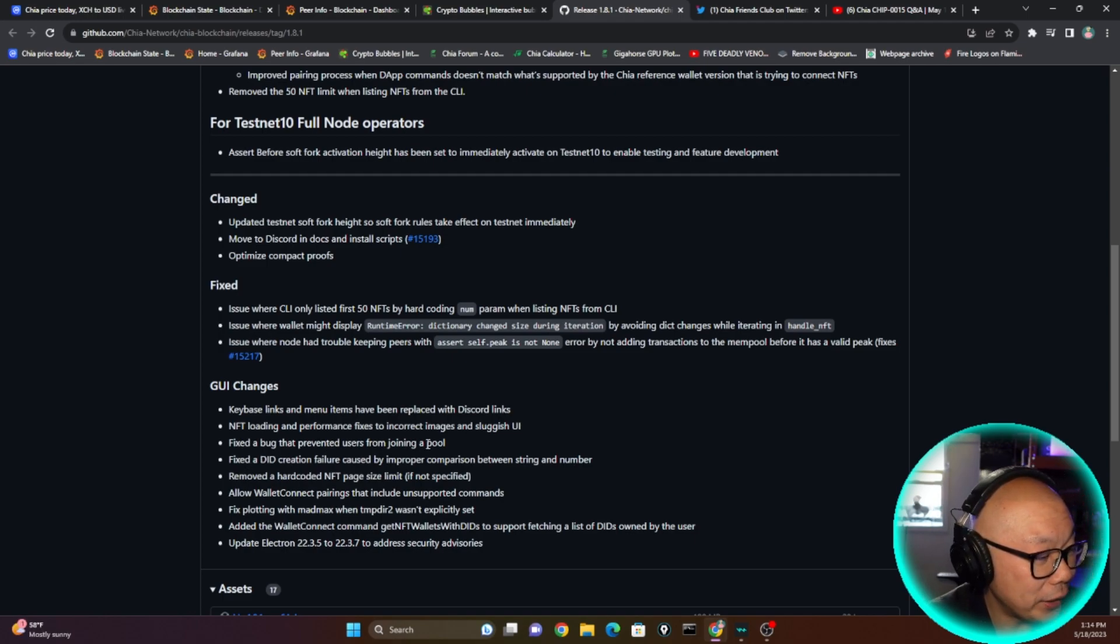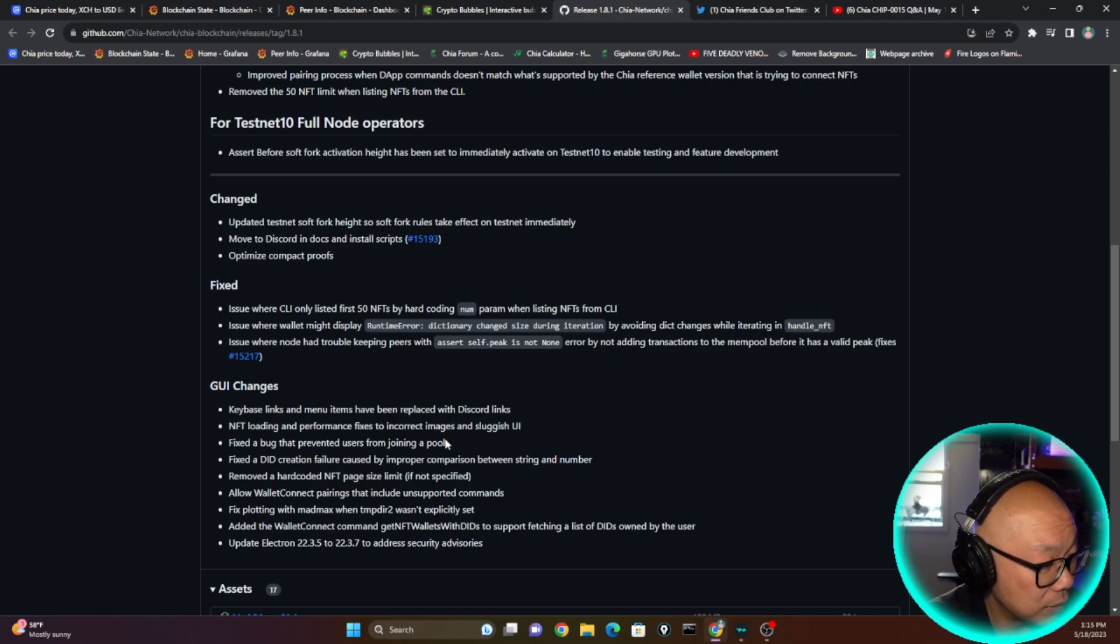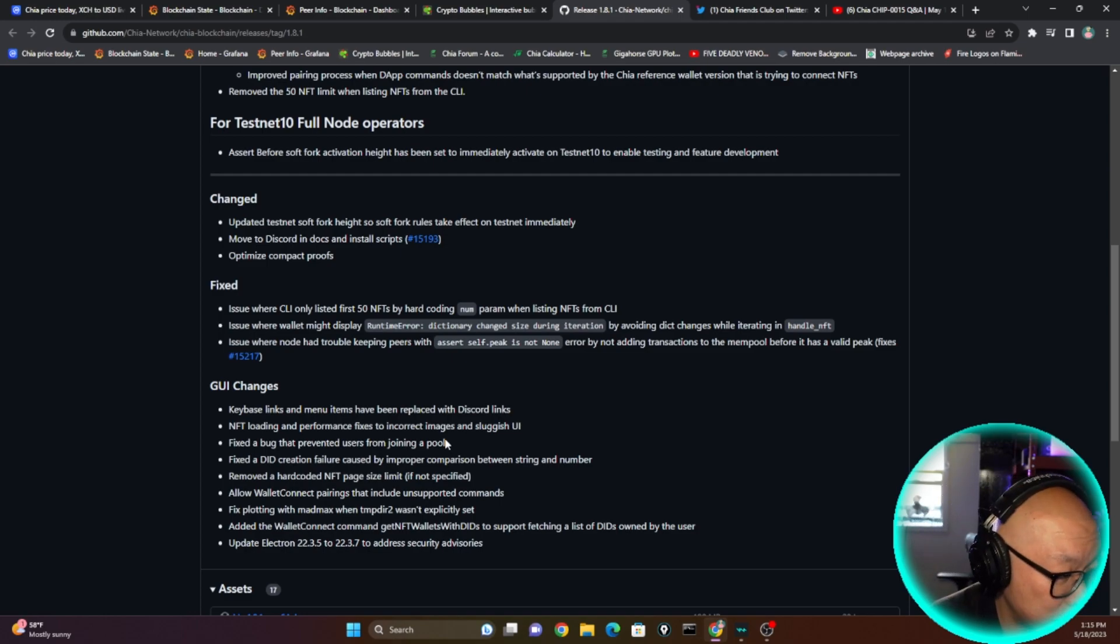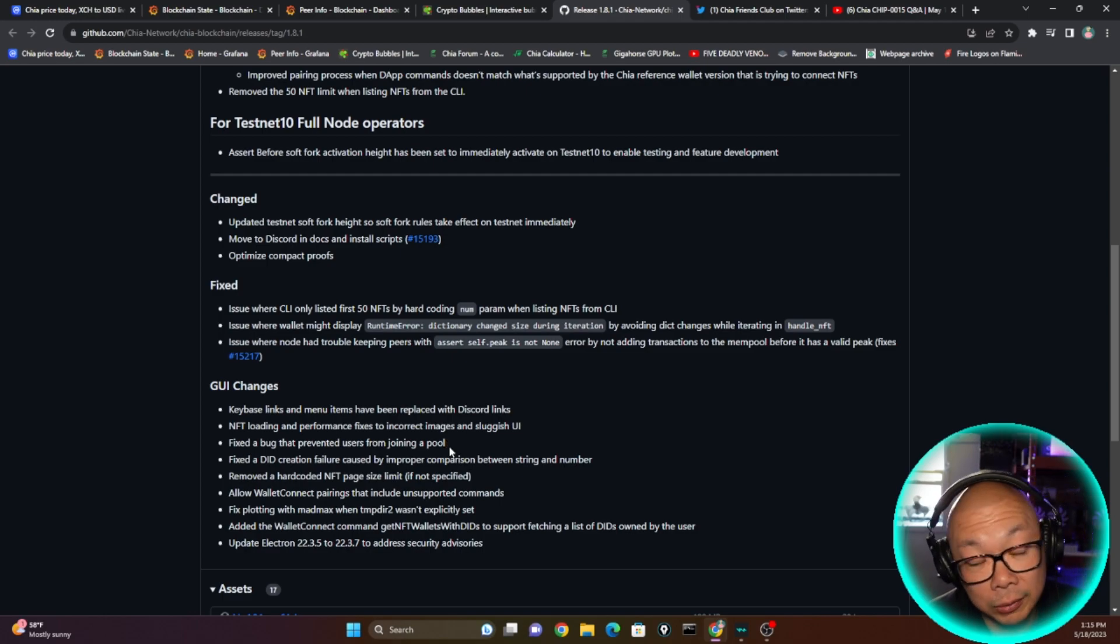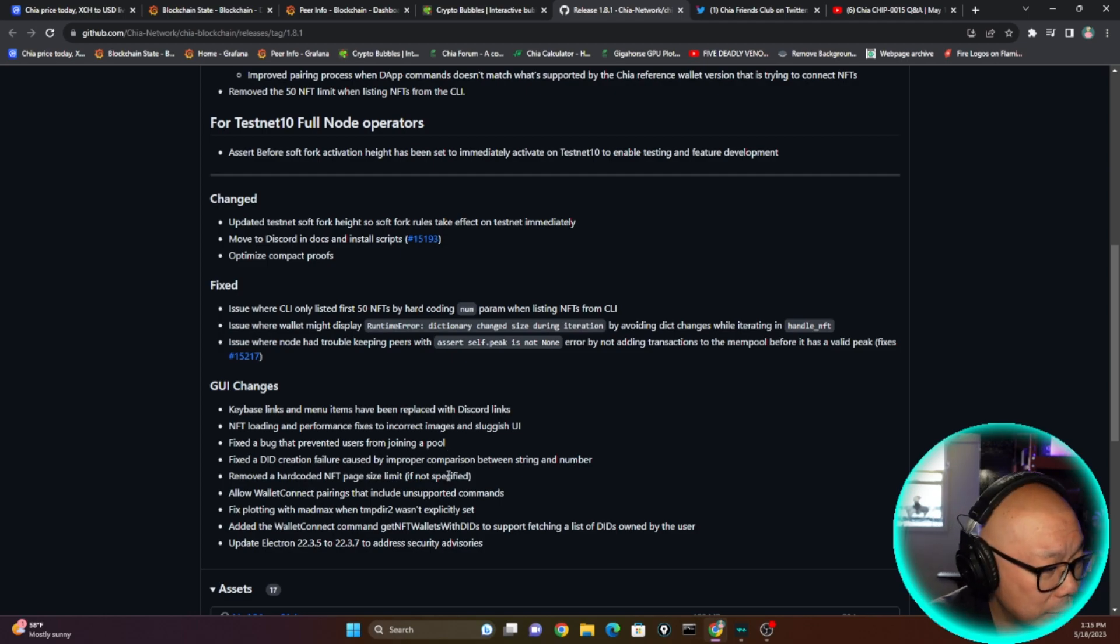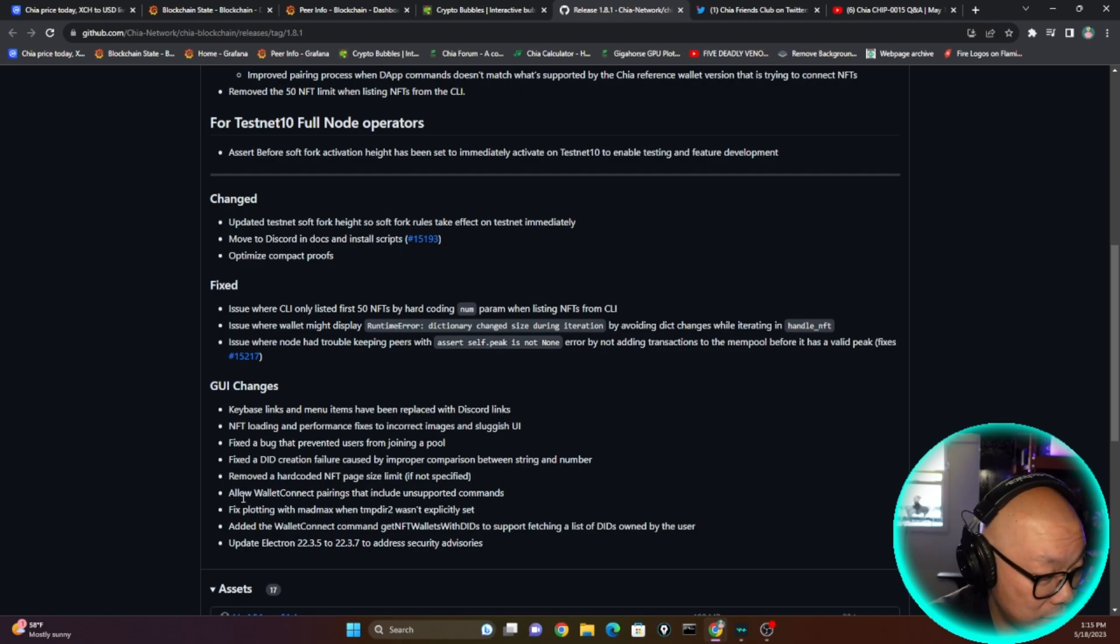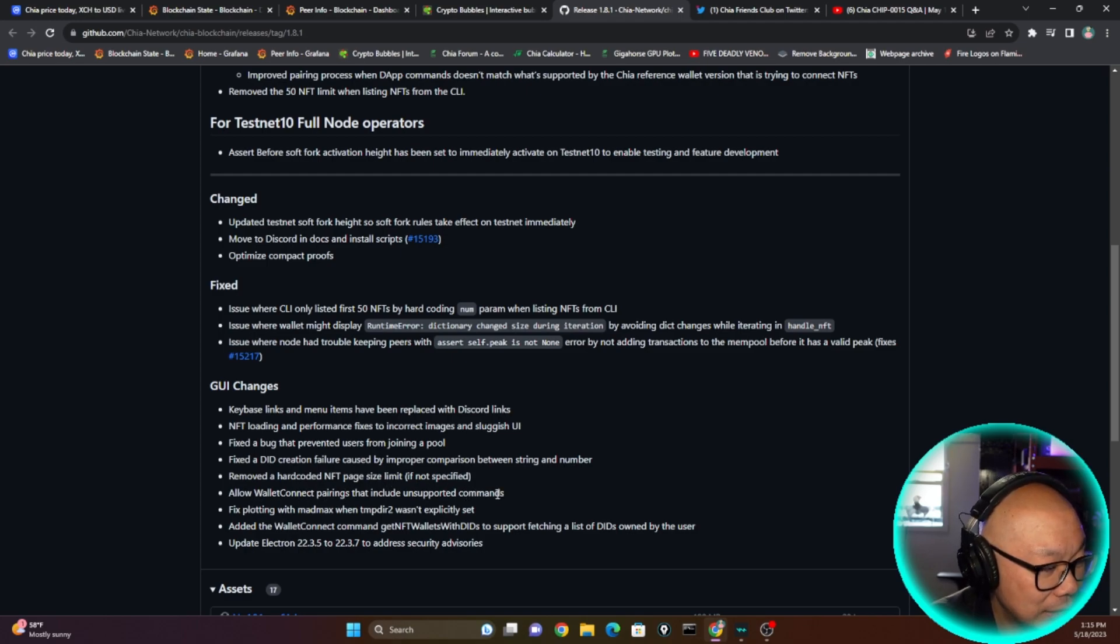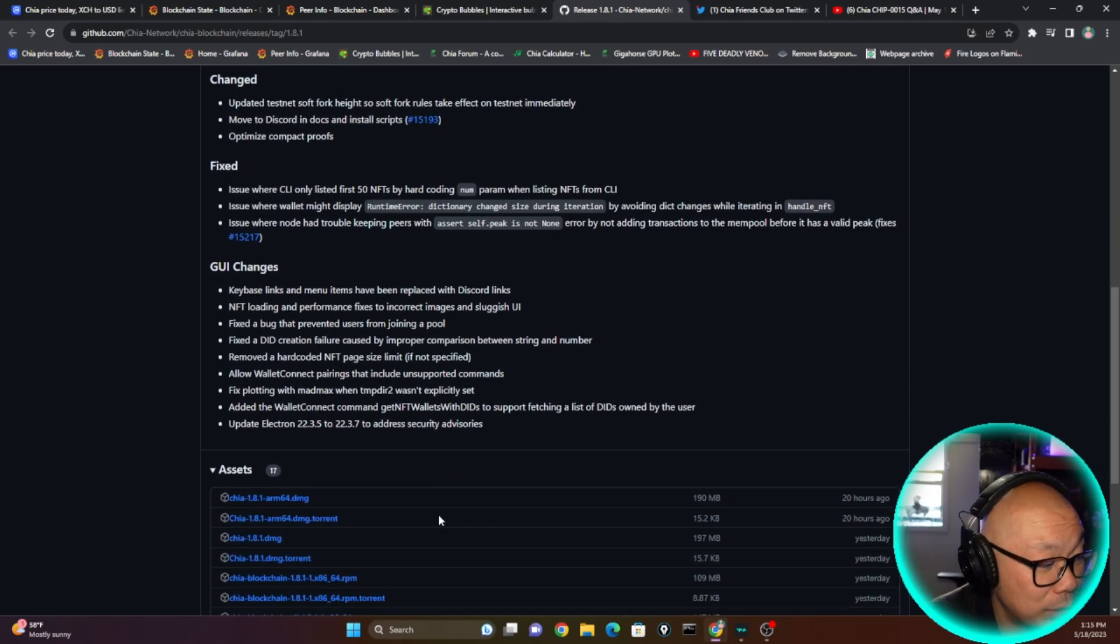Fix a bug that prevented users from joining a pool. Oh my goodness, really? I never heard of this one. Maybe that was just me. I've always been part of a pool. You guys wondering which pool I'm a part of is GG Pool and I've been with them ever since they came out with the pool. It had to be at least over a year or so now. Fixed a DID creation failure caused by improper comparison between string and number. No idea what that even means. Removed a hard-coded NFT page size limit. Allow Wallet Connect pairing that includes unsupported commands. Again, a lot of these things are way over my head. I have no idea what the hell that even is because I never experienced it for myself.